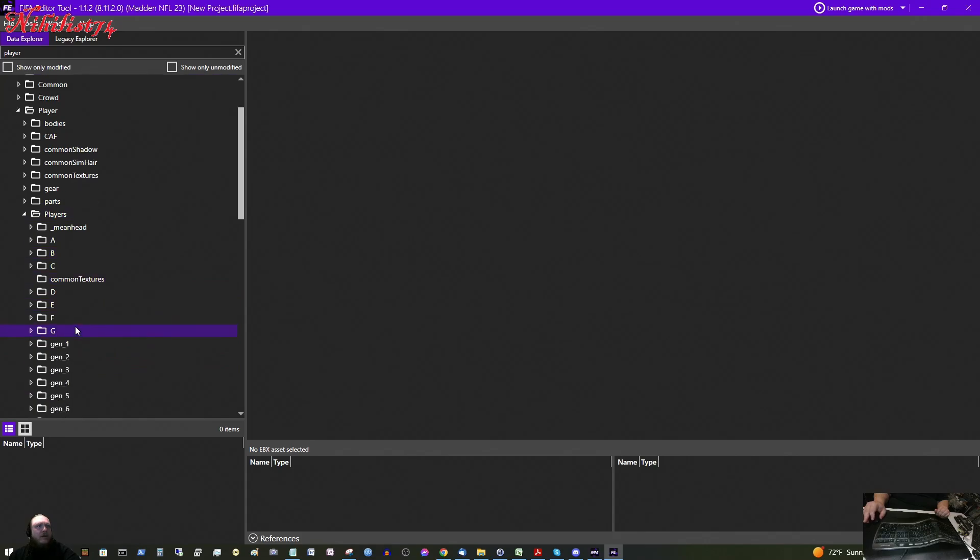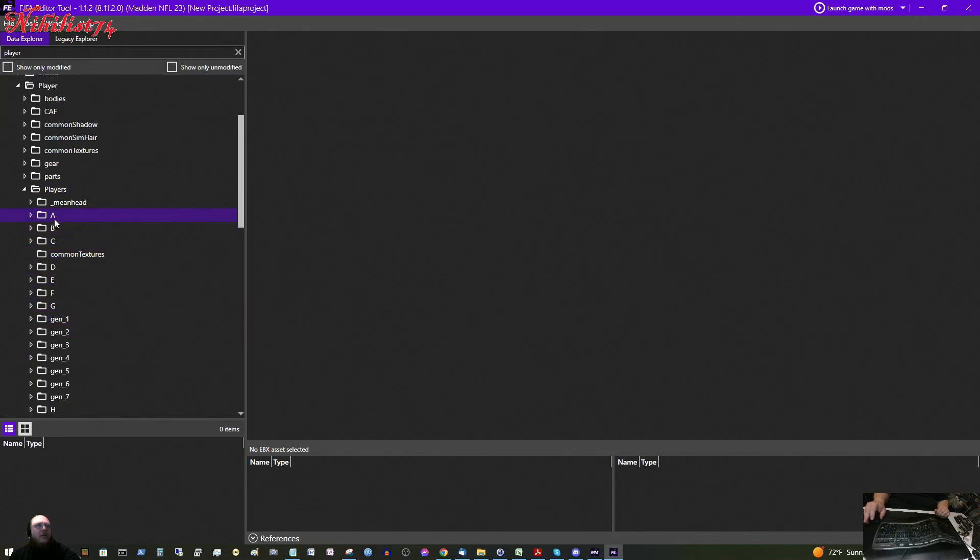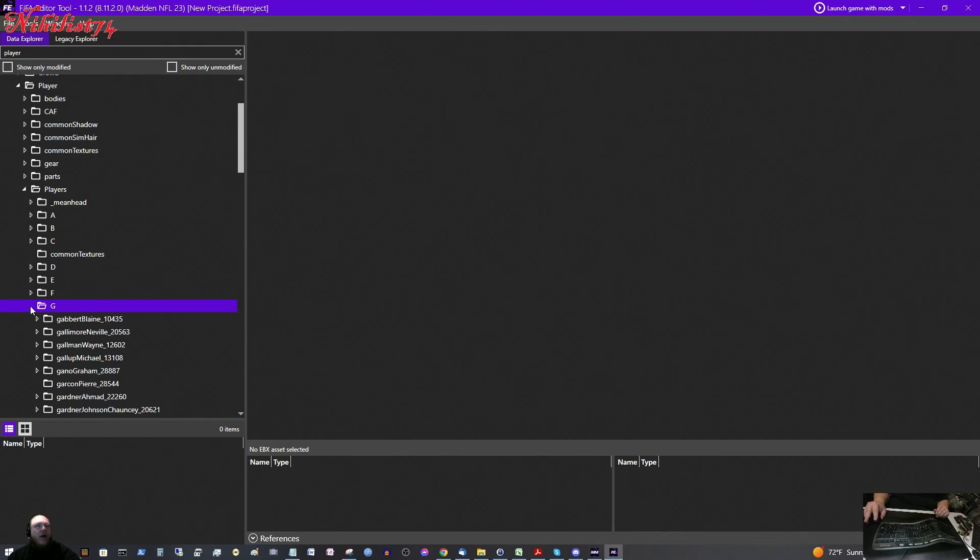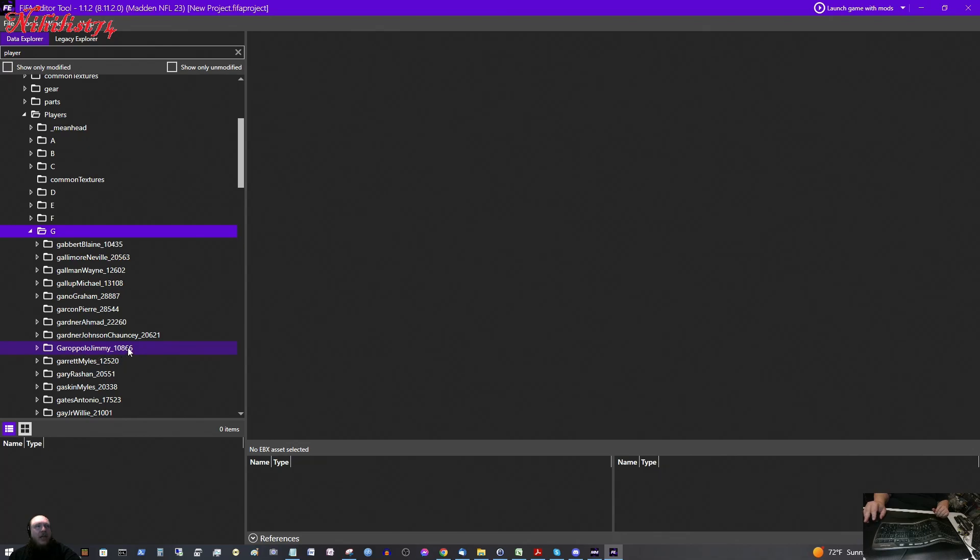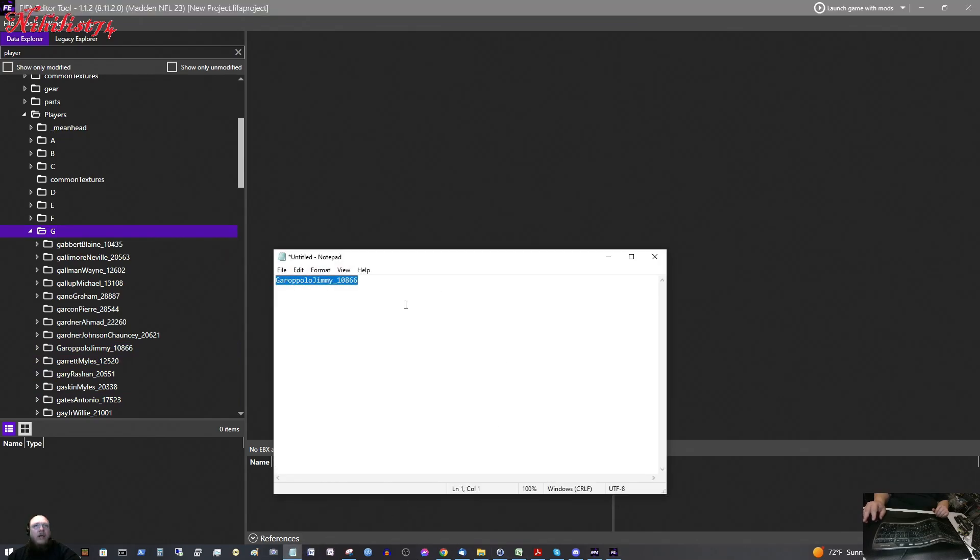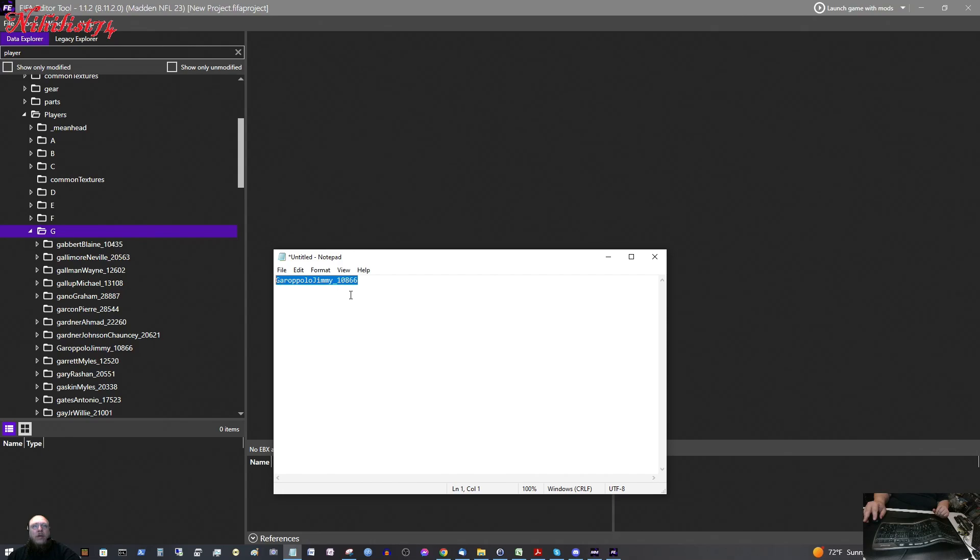Now under players, you see all these folders with letters. And that is for their names, their last names in alphabetical order. So I am going to click on G for Garoppolo. And we see Garoppolo Jimmy underscore 10866 right here. So that is the only thing we need. We need to make sure that we have this name exactly as they have it listed. Underscore 10866. So that is all we need for that.